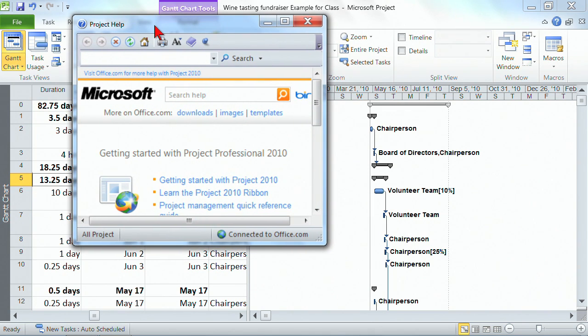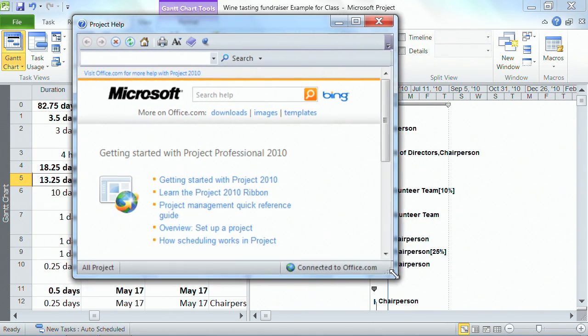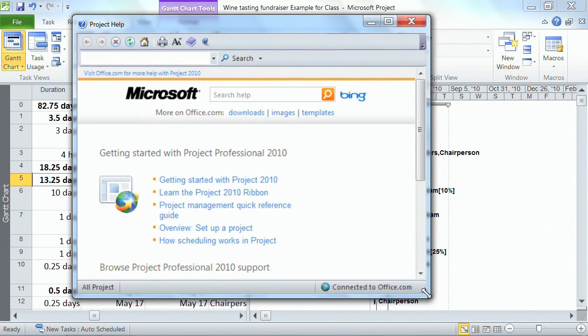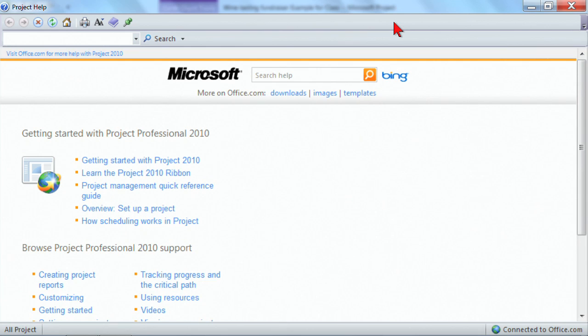So you have the flexibility to move windows around, to resize, whatever it is you'd like to do for visual preference. You can also use the maximize button and use the maximize so it takes up the entire screen. It's totally up to you.